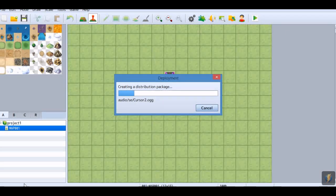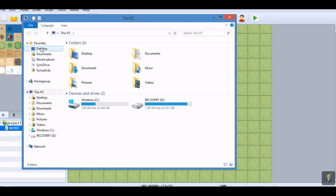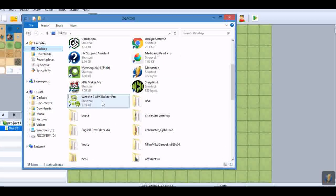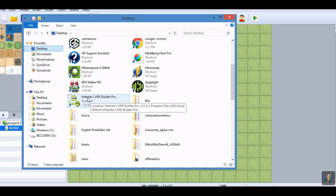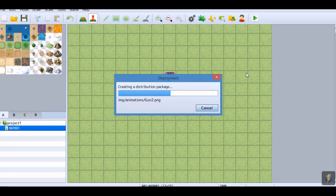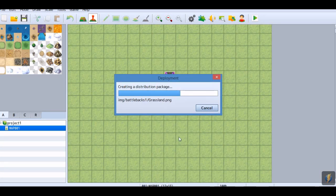When that is done, we are going to go right here to the website — to APK Builder. We wait for it to finish up.